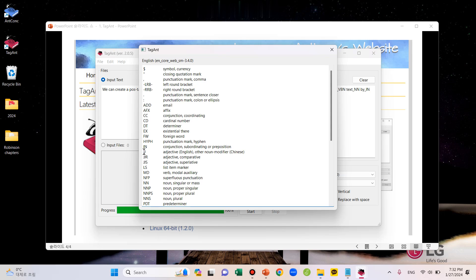On the left are Tag Types and on the right are their Descriptions. For example, JJ indicates that the word is an adjective in English. Okay, let's move on to the second option, which is Input Files.